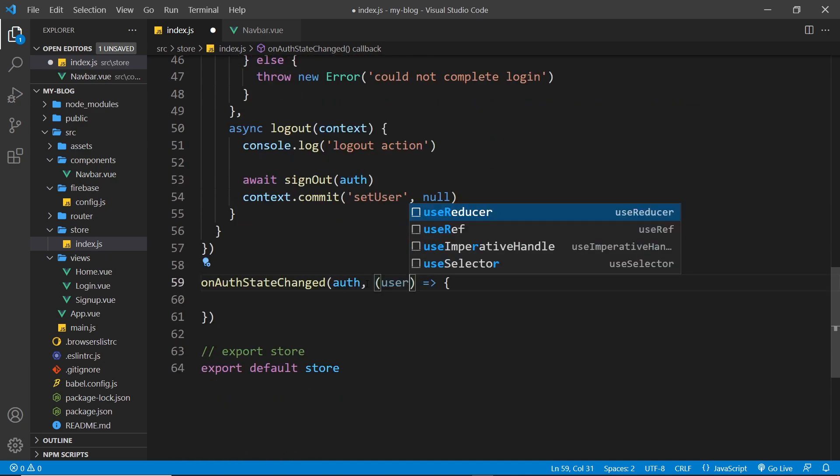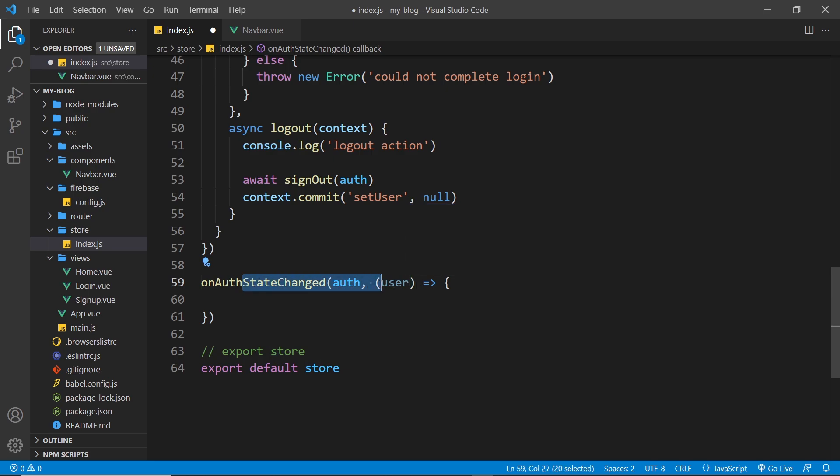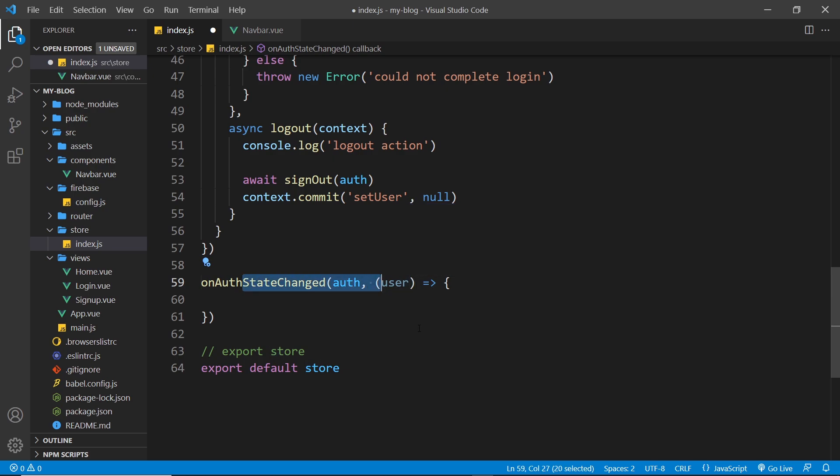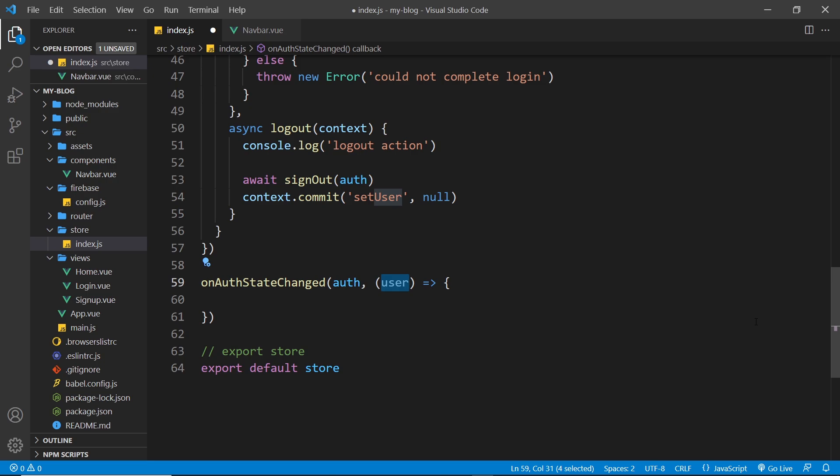So when our application first loads in the browser, this is going to fire straight away and it's going to try and connect to our authentication backend. And it's going to basically say look, what is the current status of the user, are they logged in or are they not? And then as soon as Firebase figures that out it sends us back a response. And if there is a user logged in then this will be the user right here. If it's not logged in the user then this value will be null.